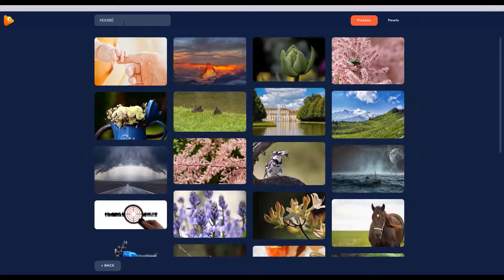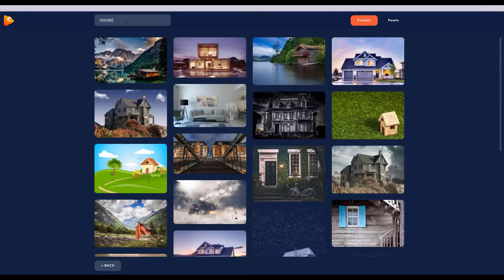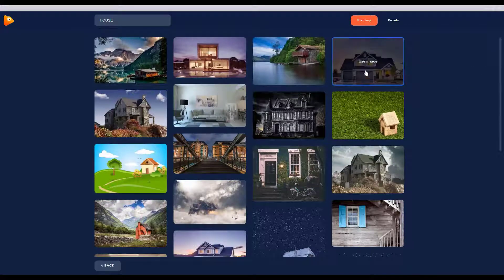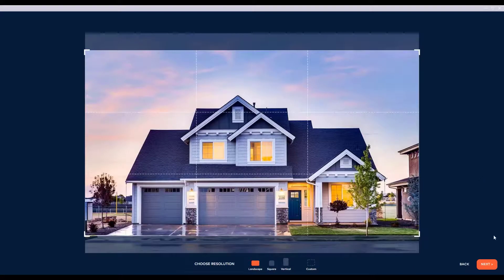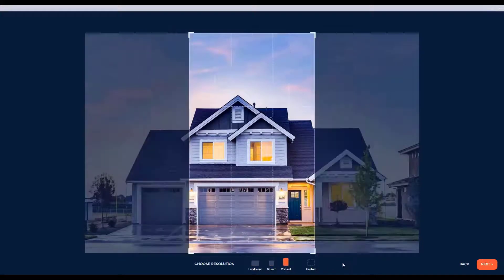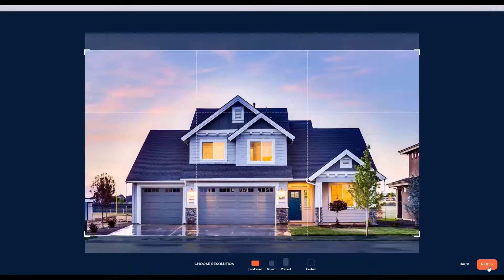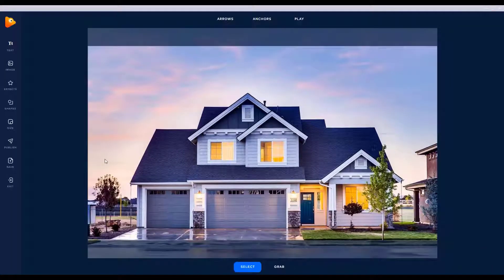I'm just going to type in 'house' and select one of the first ones here — we'll go ahead and select this one. Now obviously this photo is not ideal for a square or vertical format because most of the house is going to be chopped off, so we're going to leave it as a landscape. We're going to click next and jump into the effects.